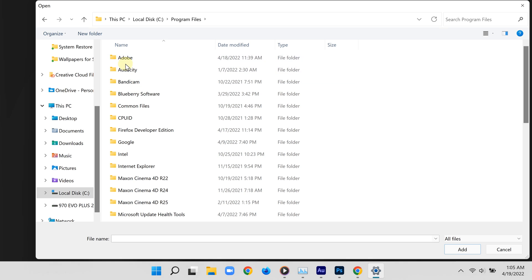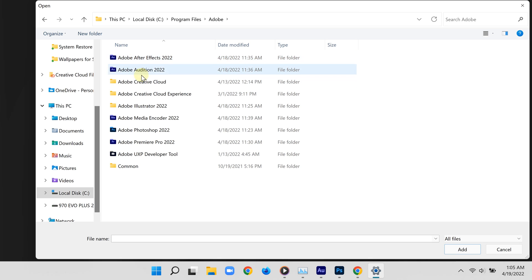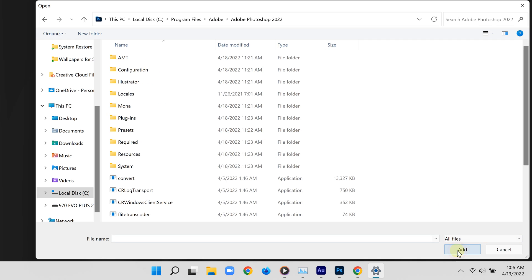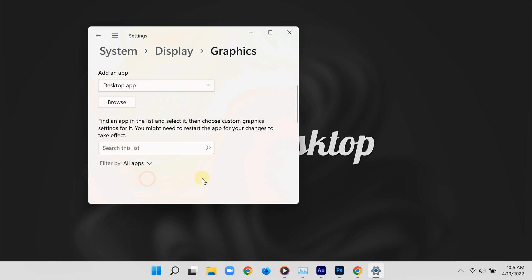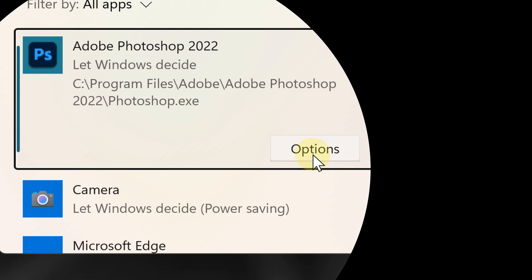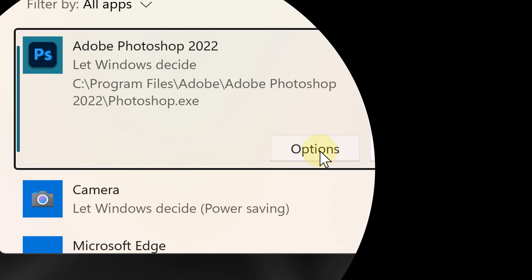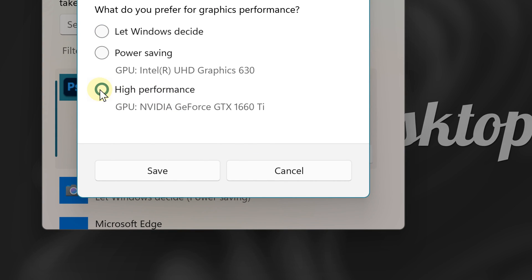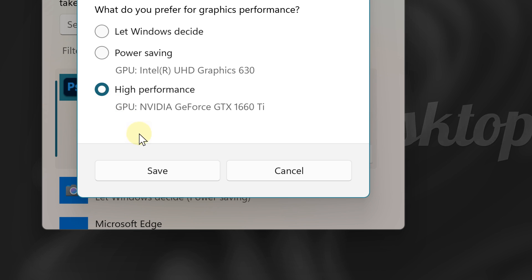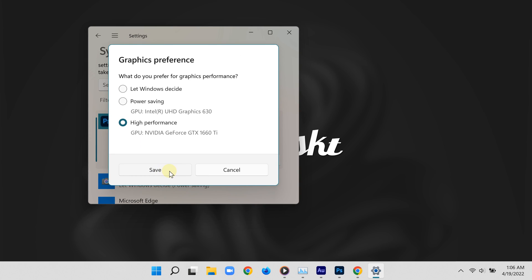In my case I'm going to add Adobe Photoshop, so I'll look for that here. There you go — I have added Adobe Photoshop. Going back to the graphic settings and clicking 'options', I can now specify which graphics card it uses.